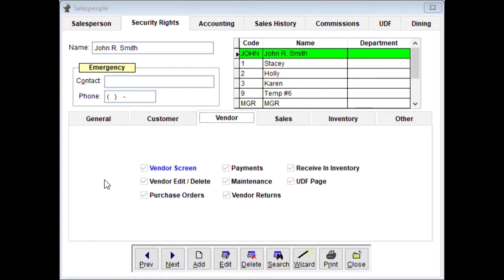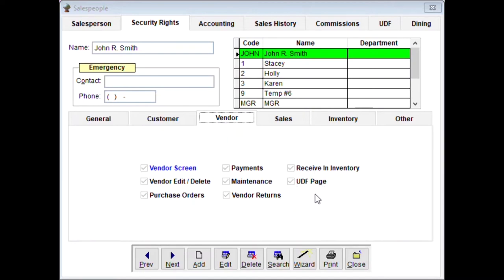For the vendor screen: does this clerk need access? Usually not, unless they're doing purchase orders. If you uncheck this, the clerk can't get to the vendor screen. There's no reason a regular clerk would need access to this screen. Sub-options include vendor edit/delete — which is a dangerous one — doing a purchase order, making a payment to a vendor, maintenance, vendor returns, receiving inventory, and the UDF page on the vendor screen.